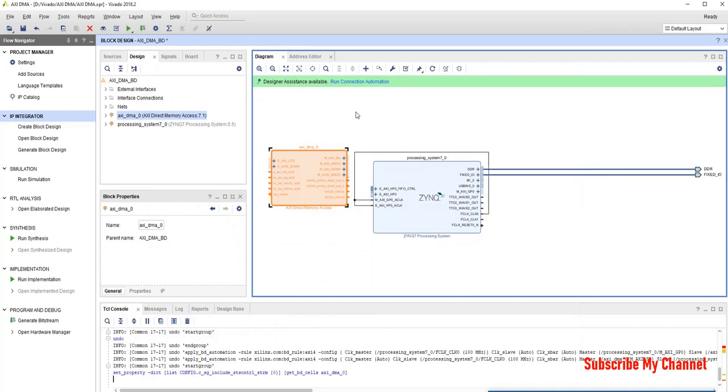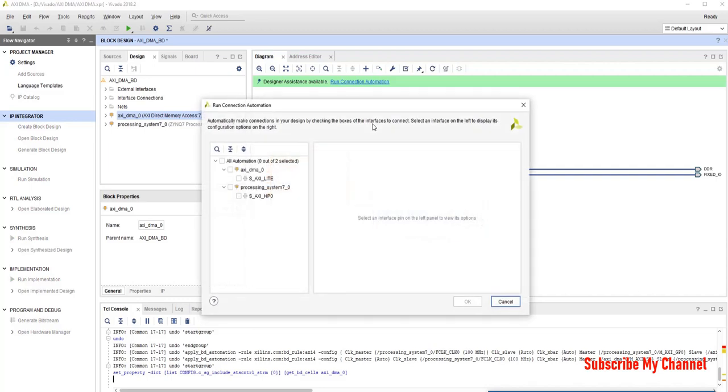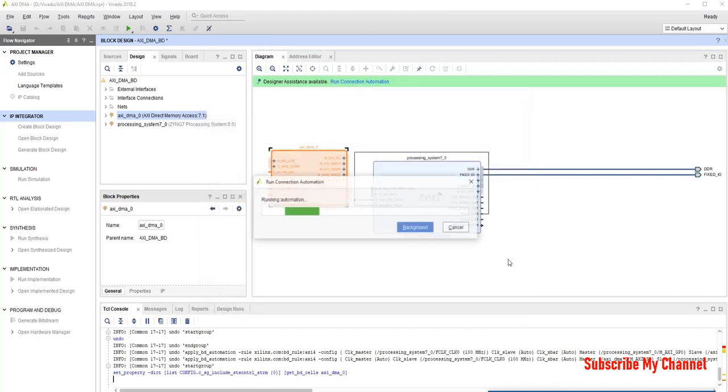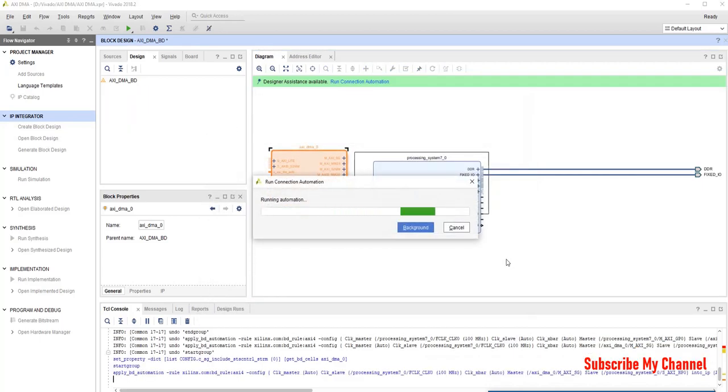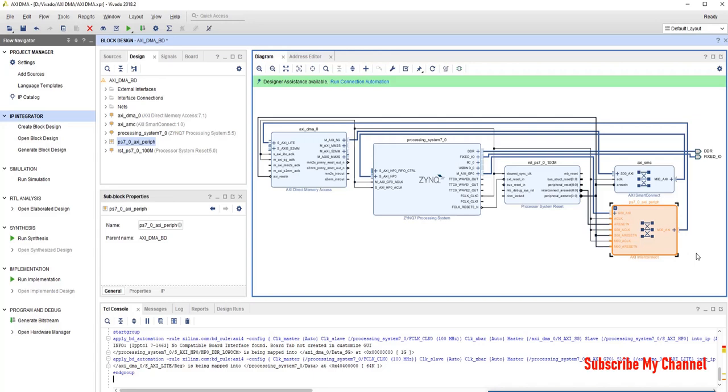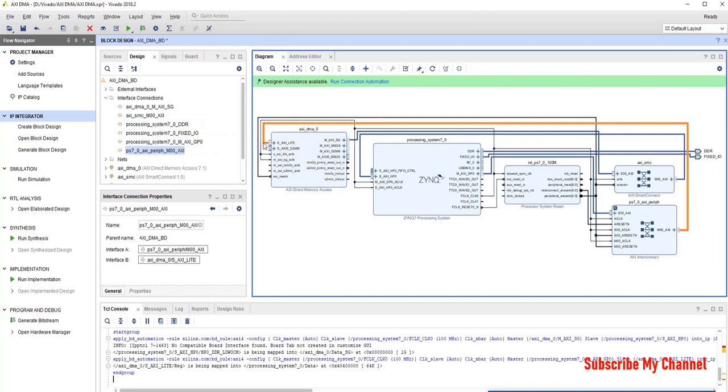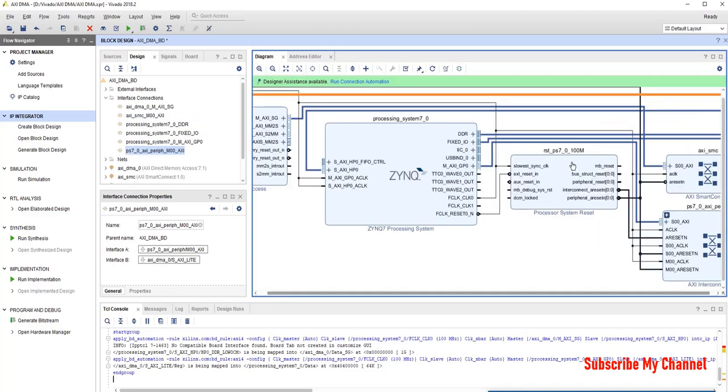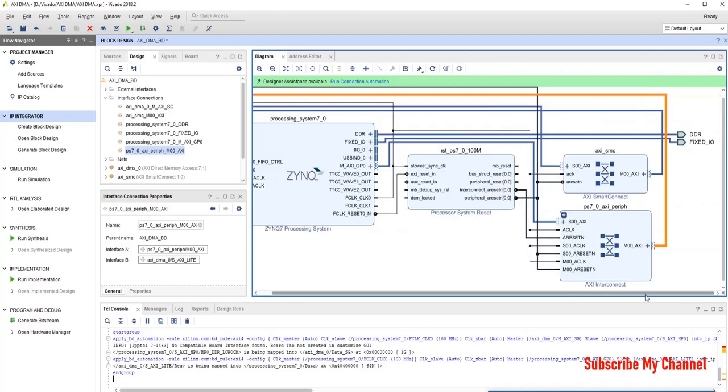Now, we will not do anything else. We will just run connection automation. We will click them okay. Okay. As AXI light bus will be connected to this S AXI. Okay. Now, we can see that these are AXI interconnect. And, this is the DMA. So, DMA, this AXI light is connected to the Master AXI.